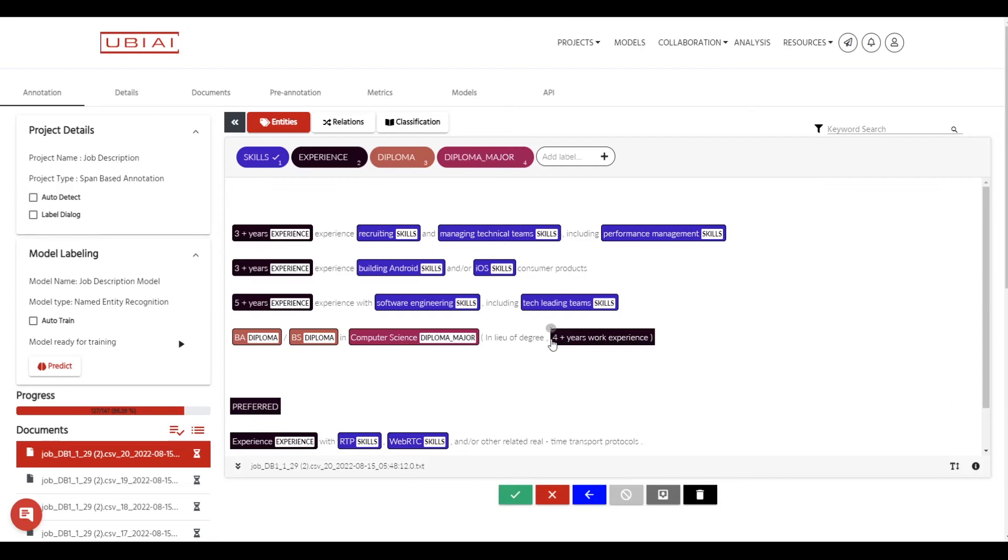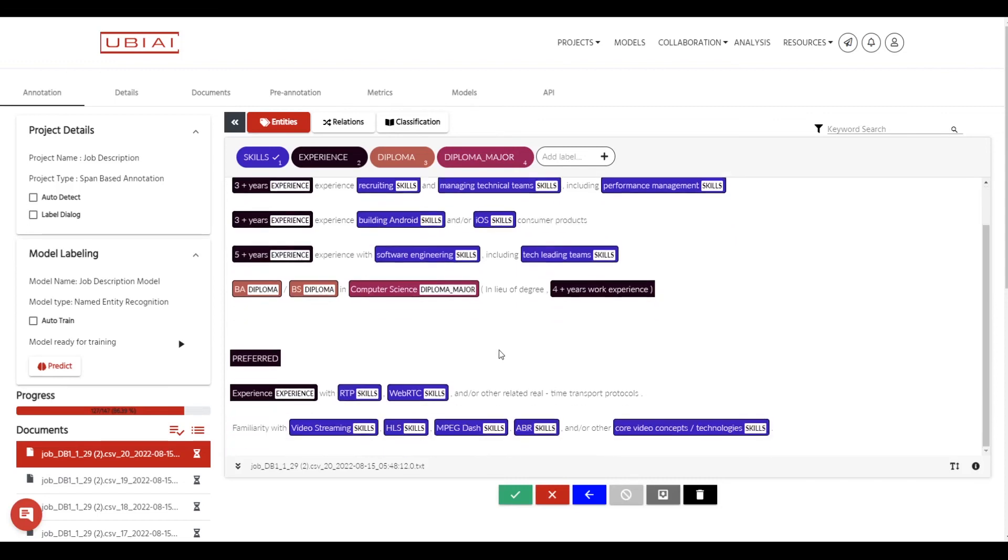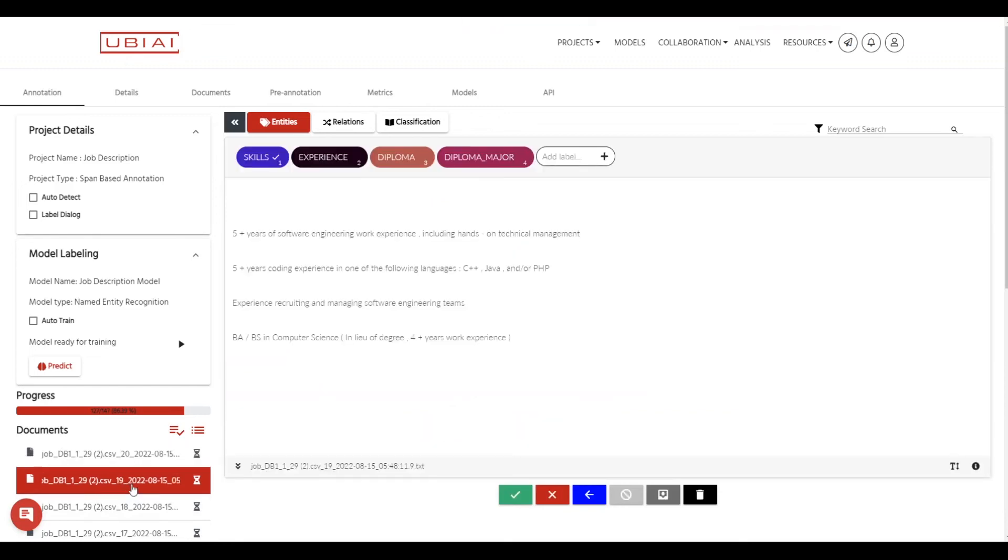It can save us a lot of time in some cases. So here the model was able to predict accurately the years of experience, the skills, the diploma, the diploma major. So yeah, it looks like there's no correction that needs to be done here. So we can go to the next text.